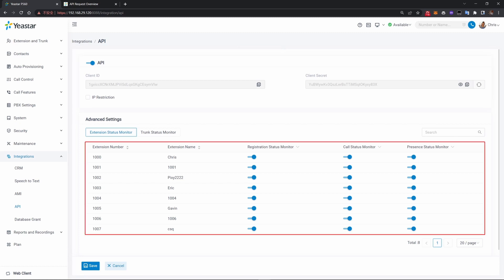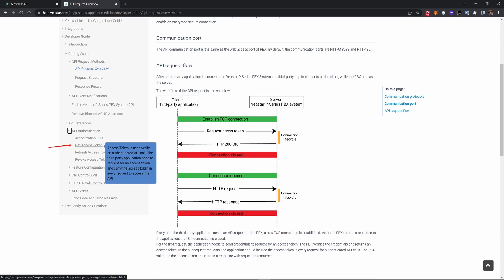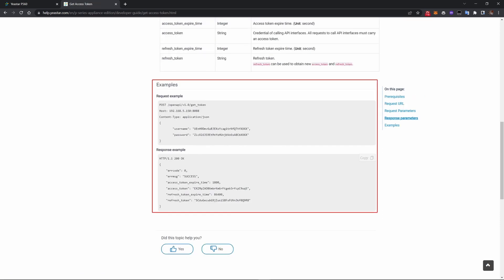Credentials means the client ID and client secret provided by your PBX. On this page, you can also edit which extension and which trunk you allow third parties to monitor and control. Now that we already have the credentials, the next step is using them to request an access token.